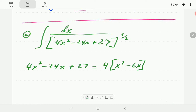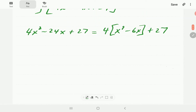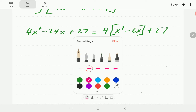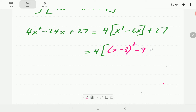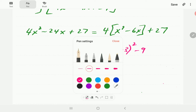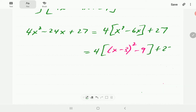So we factor four out, leaving x² minus 6x inside the brackets, and 27 remains exactly as it was. Then we complete the square inside the square brackets: x minus half of 6, which is 3, squared, then take away 3 squared which is 9. Then of course this is plus 27.